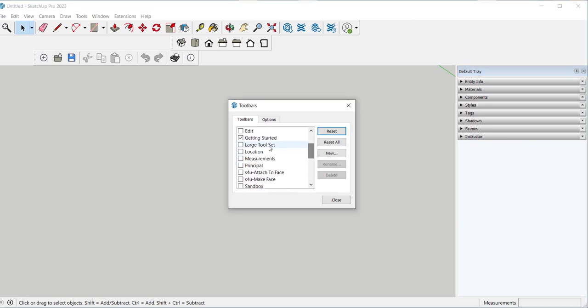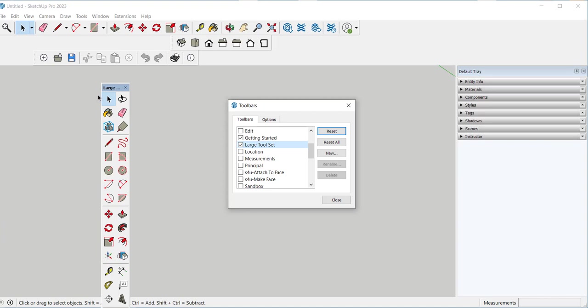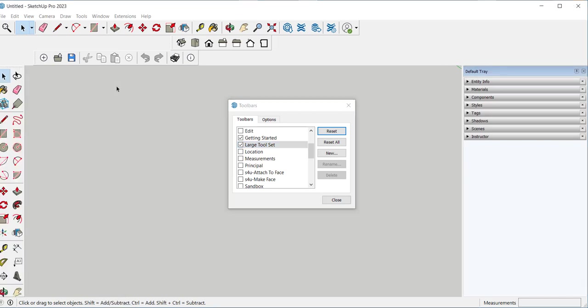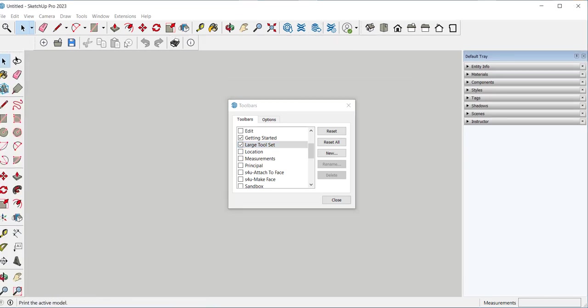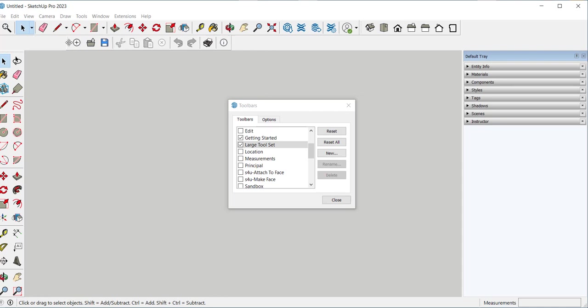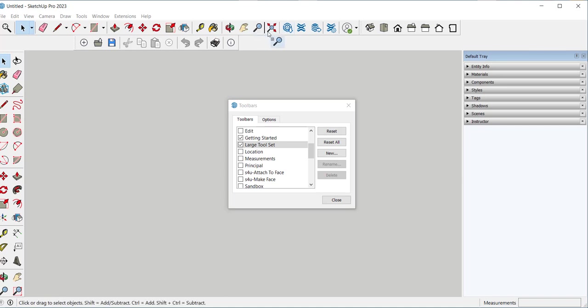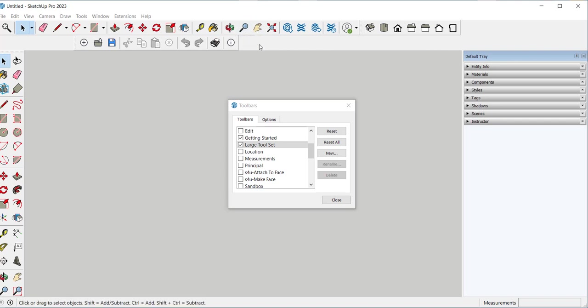I'm going to arrange this a little. While this is open you can also move the position of the individual icons. Once you close it you can't do that anymore.